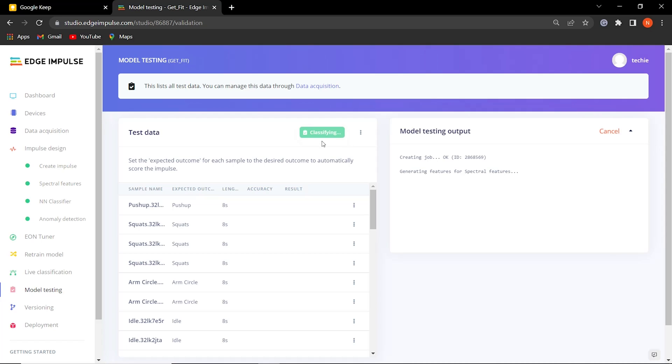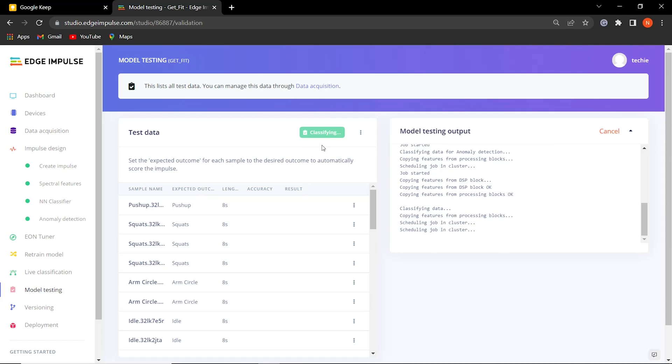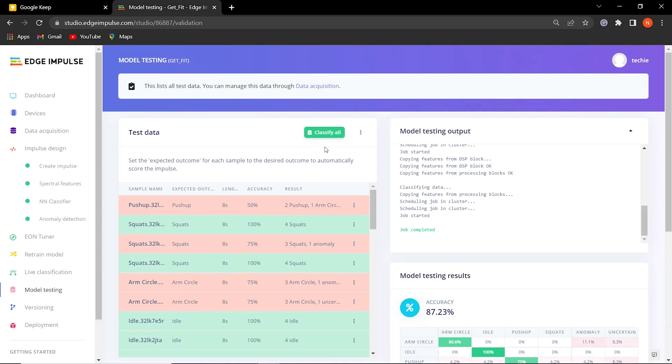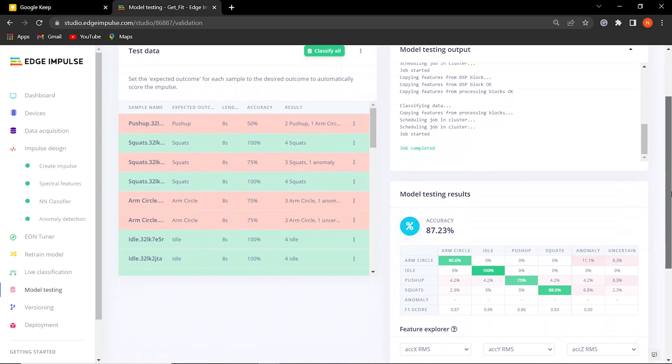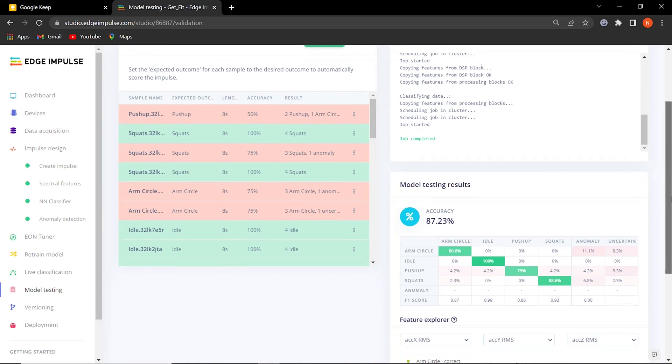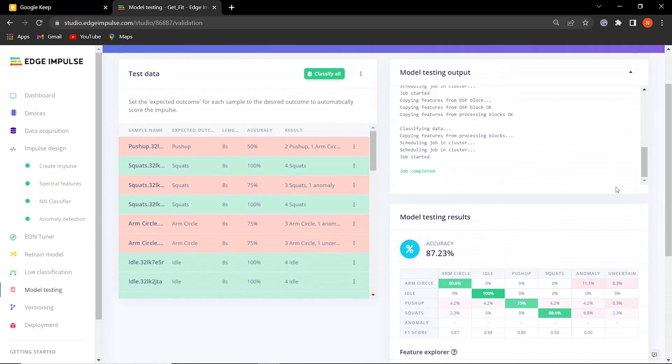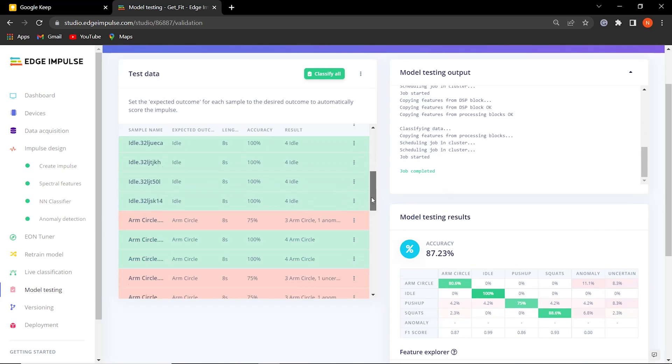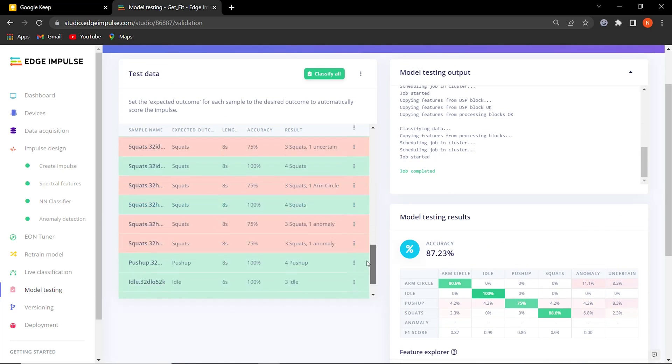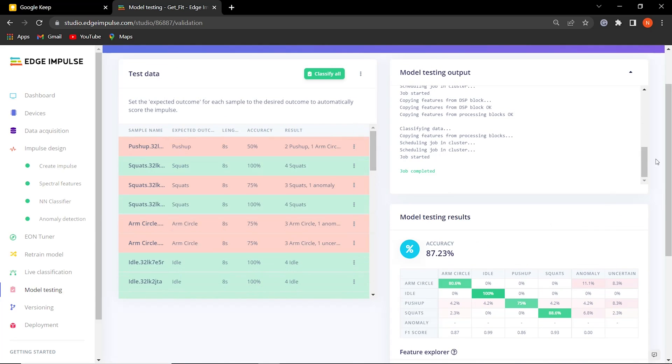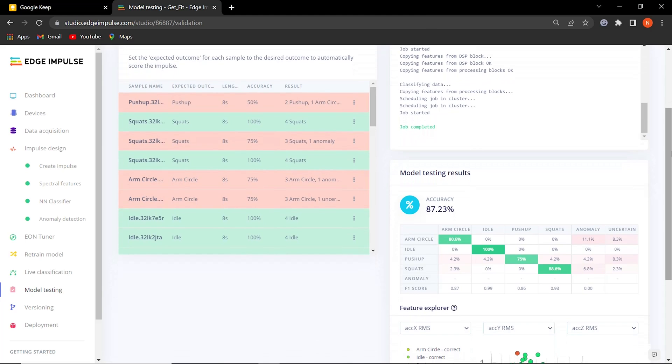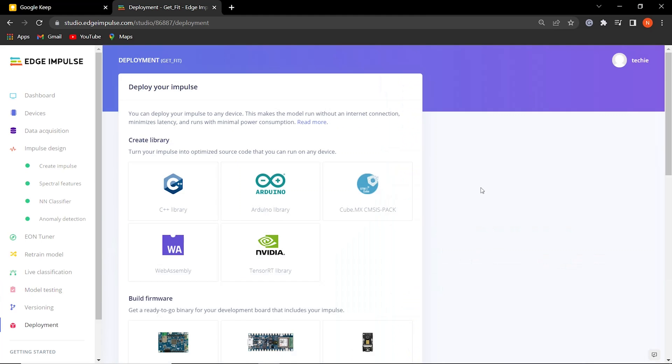Let's classify the test data and see how it works on the new data. Yeah, it's working very well with the test data and we are good to go. For digging deeper into this, please check out the project link in the description.